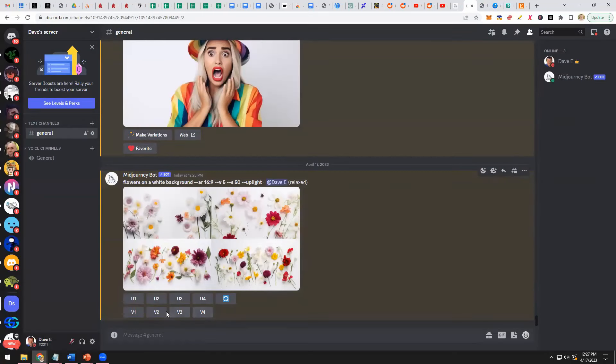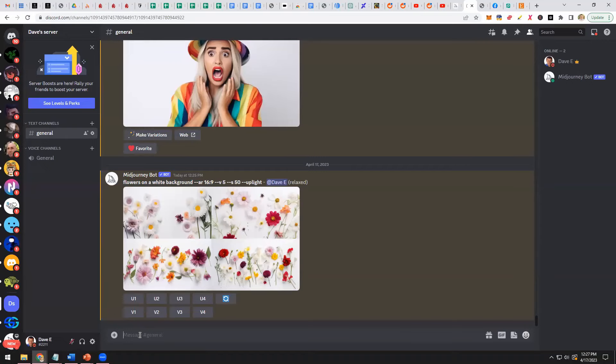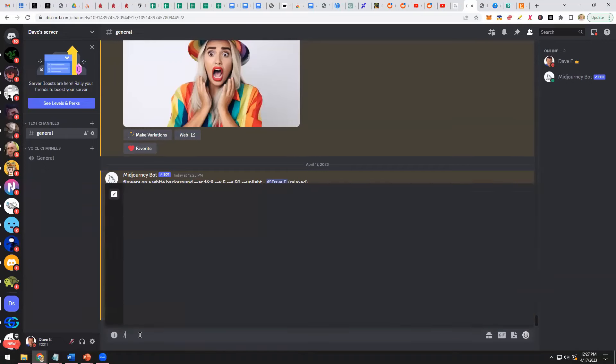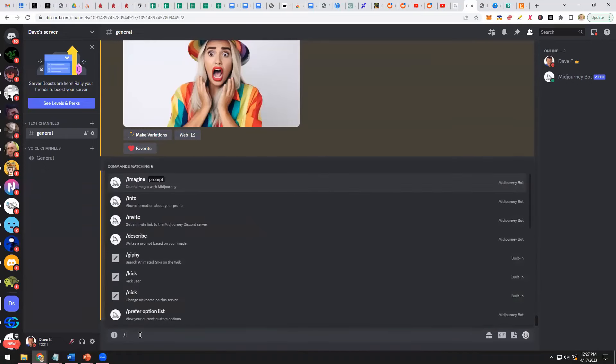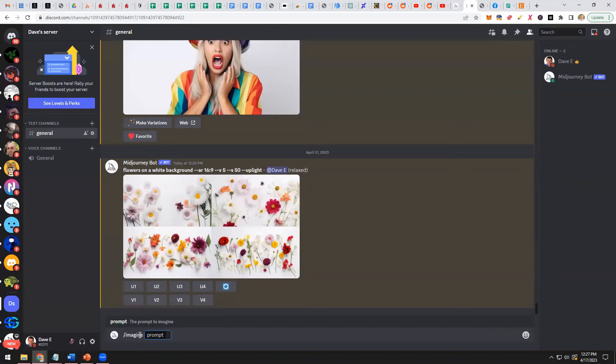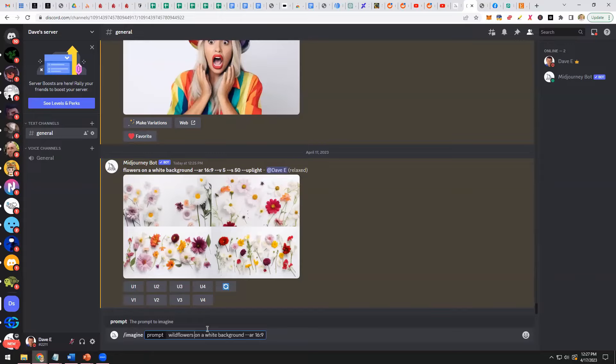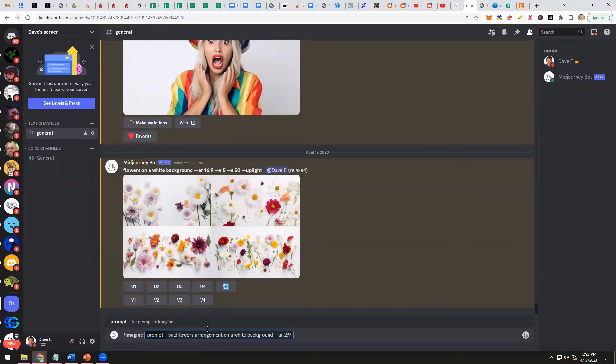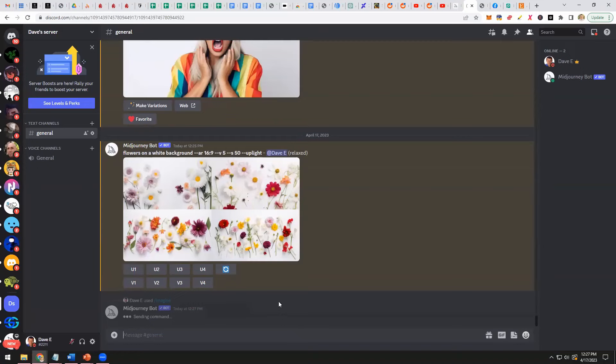And you could sell this on physical products if you want to, Dave. You could make this as a coffee mug or a literal piece of art on someone's wall. So let's do this again, forward slash imagine. And then I'm pasting that same thing. But what I'm going to do is I'm going to say wildflowers arrangement on a white background. And now we're going to do a different aspect ratio. So we're going to go 2:3. And let's see what it does now.